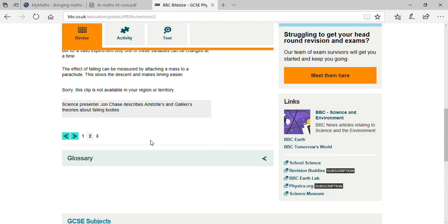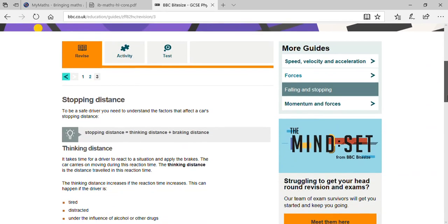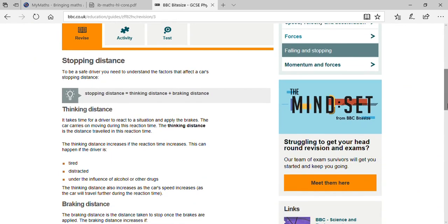Science presenter John Chase described Aristotle's and Galileo's theories about falling bodies. Now, next is stopping distance. Stopping distance equals thinking distance plus braking distance.